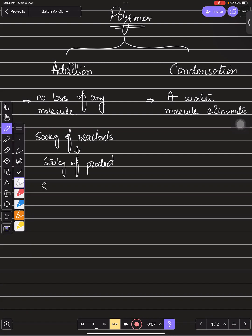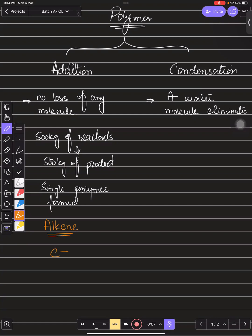The definition of addition polymerization is: a reaction in which a single polymer forms and no other species, molecule, or byproduct is produced — only a single product. Also importantly, addition polymerization happens with alkenes — when you have a carbon-carbon double bond. You need to confirm this in your notes.